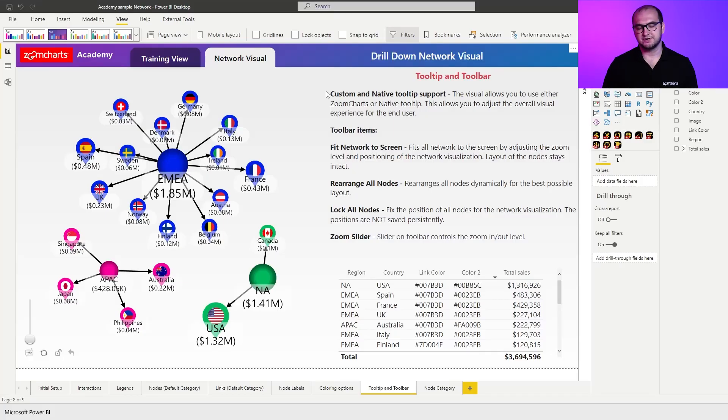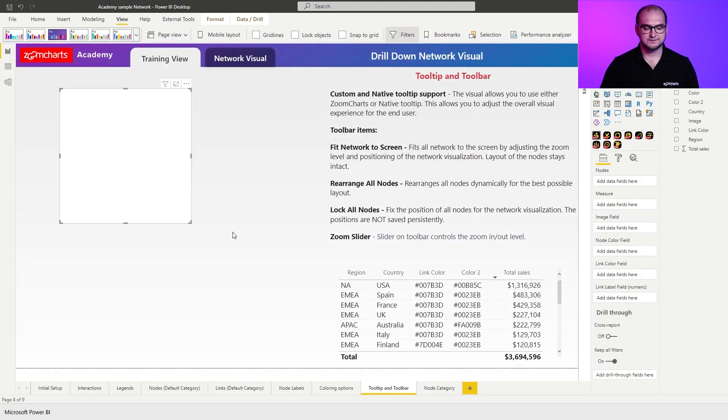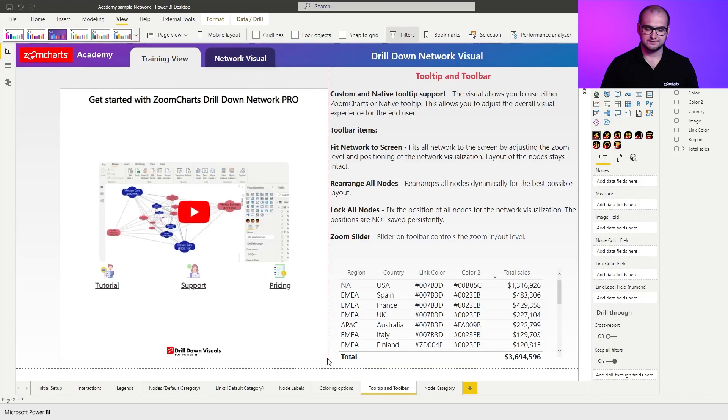Previously we were covering the node coloring options within the network. In this video, we're going to be going through the tooltip and toolbar customization. Within the sample report, you already have a pre-configured variation of the chart that you can explore and further examine. We're going to go into the training view and actually build our own instance of the chart, so first things first, let's add an instance of the network visual.